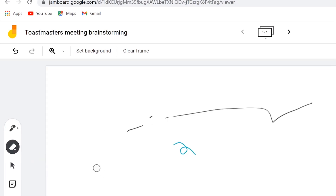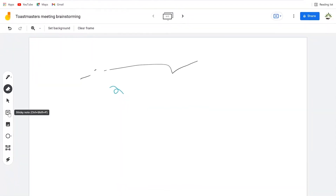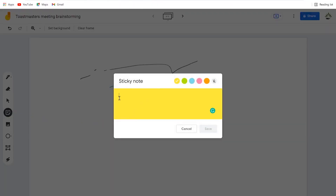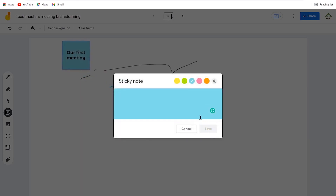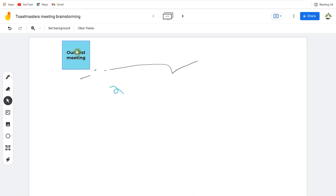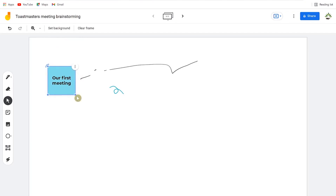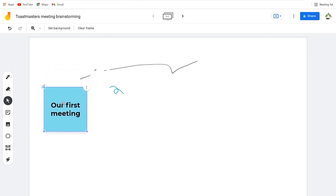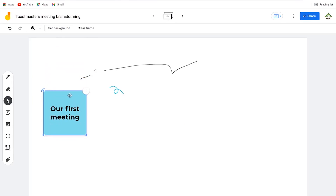Another feature I enjoy using is the sticky notes. You can bring in a sticky note and start writing anything — for example, 'Our first meeting.' You can play with the background color and change it to anything. Once you are done, click save. It's going to show this as your first sticky note on the frame. You are free to increase or decrease its size.